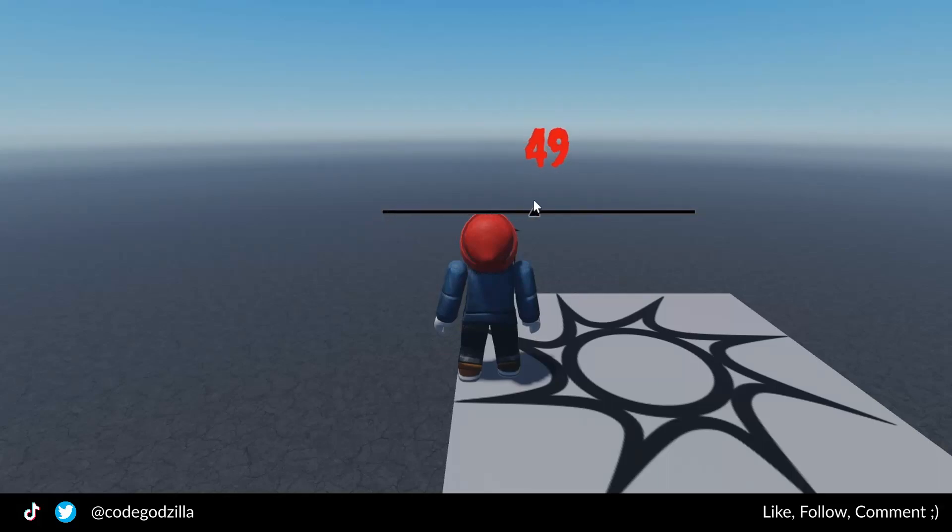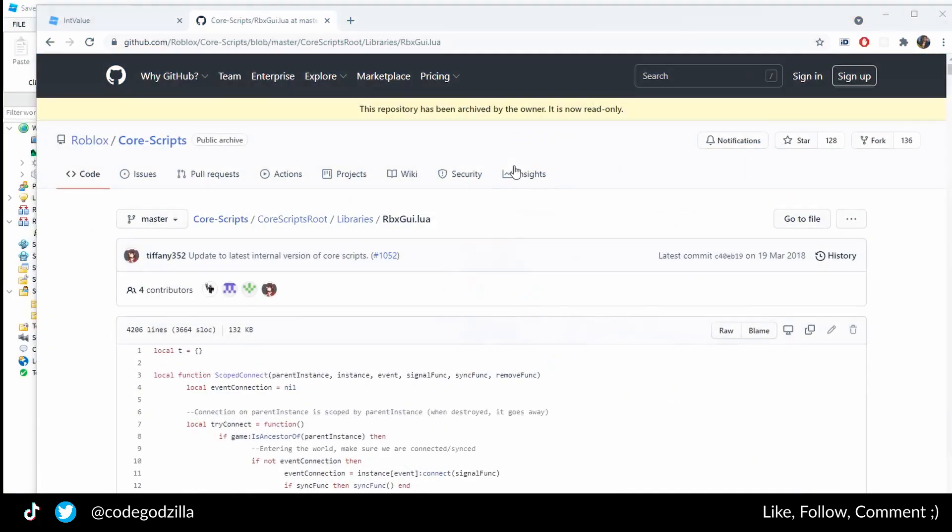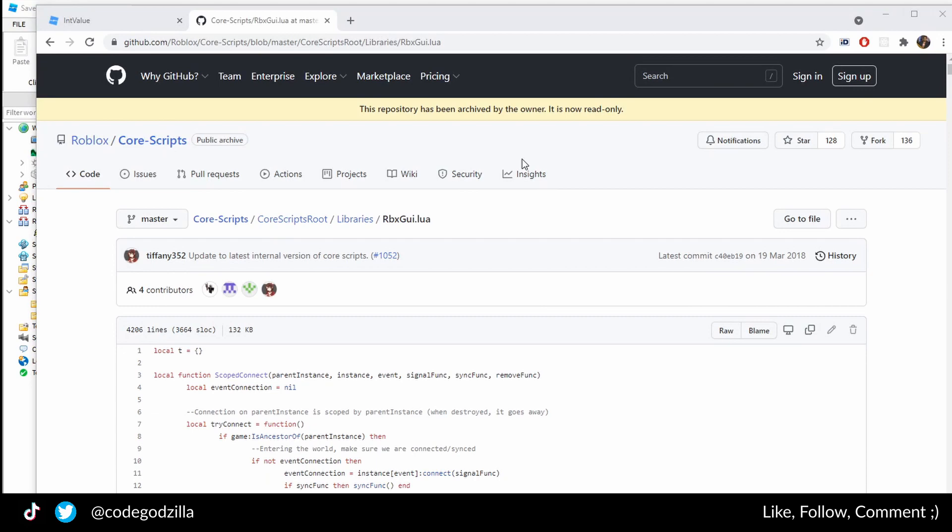How to make slider in Roblox. So on the GitHub, if you don't know what GitHub is, it is a website where you can find a lot of open source projects.